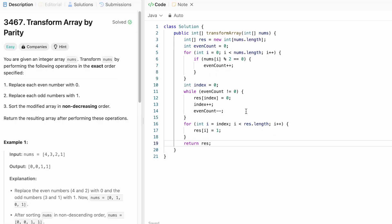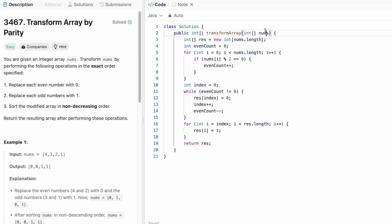So time complexity of this approach is big O of n where n is the length of the nums array. And the space complexity is big O of 1 constant space because we are not going to consider the return type as a space. That's it guys.